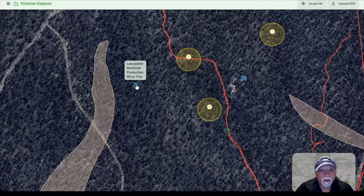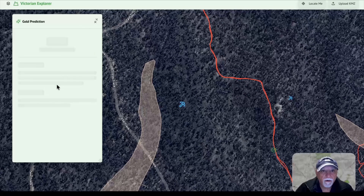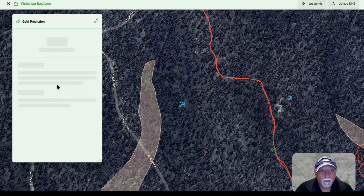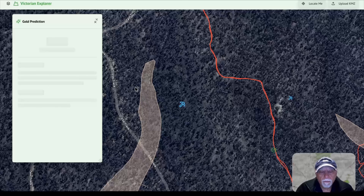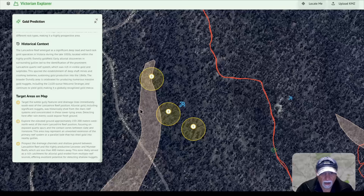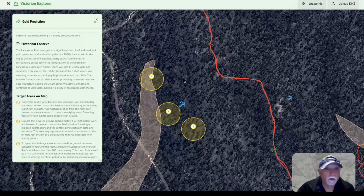If we went to another spot as an example and said predict gold there as well, it'll tell you a whole bunch of information about that — probably similar in the geological and historical context to the Leicester Reef — but it's also going to identify spots where you should go and do some detecting and probably be lucky, who knows. So it gives you three more spots where to find gold in relation to the map and where that reef was located.